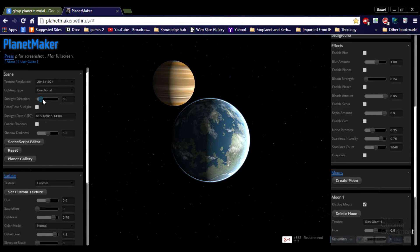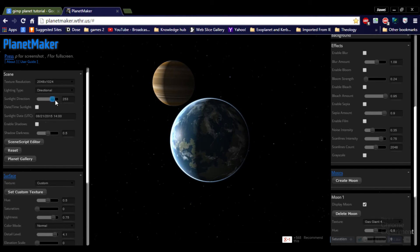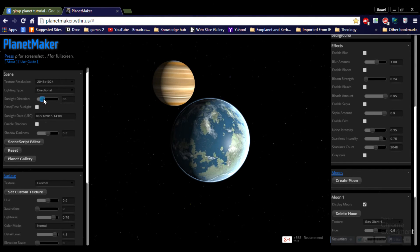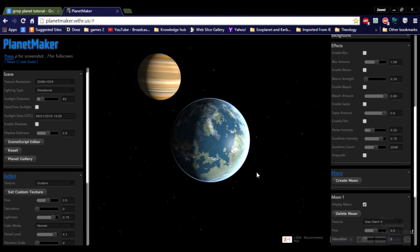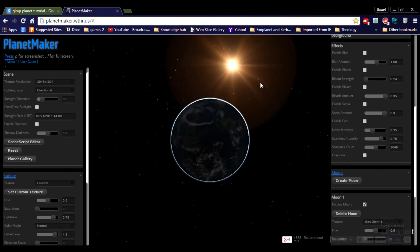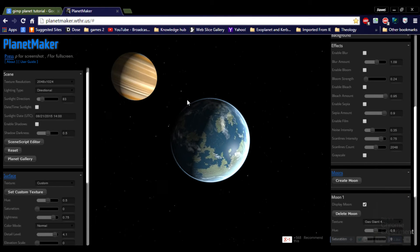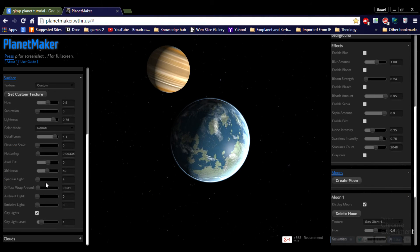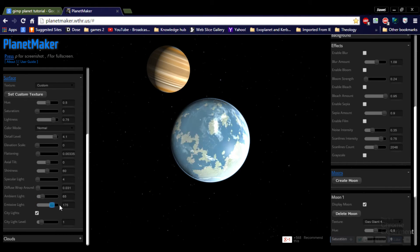Can I put a sunlight direction? This is actually pretty cool. The ambient light — some ambient light if you want to. Emissive light — you can put emissive.